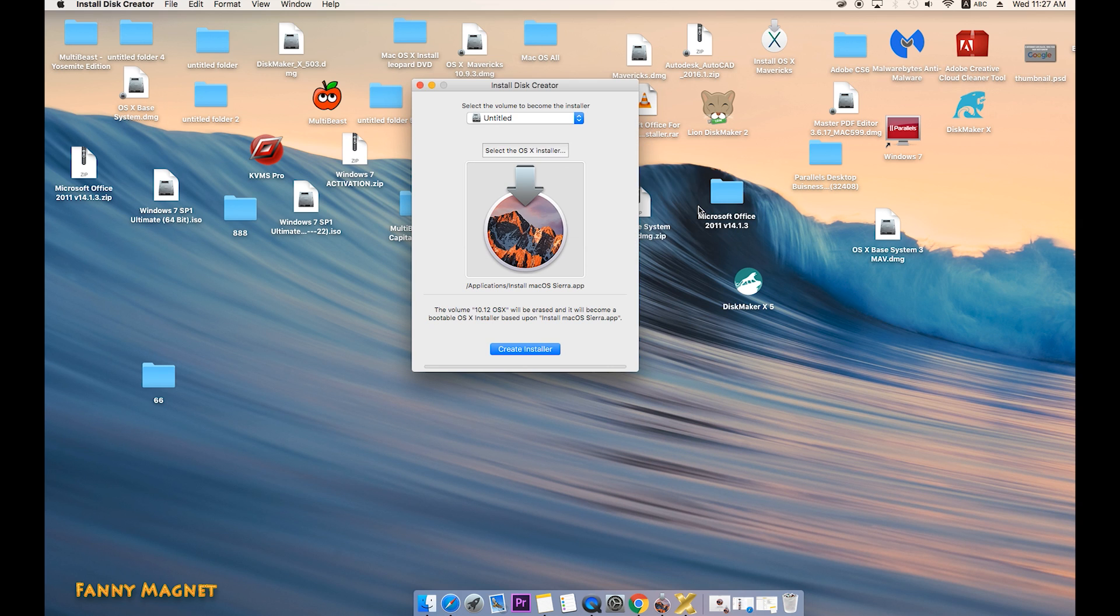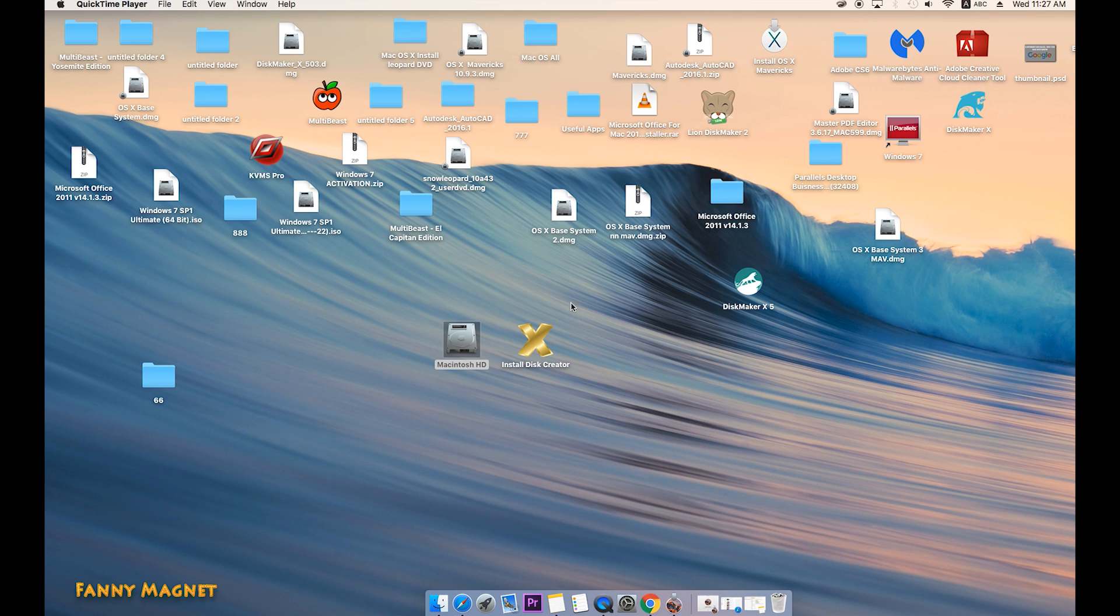Now click on OK and just close it, and everything is good to go. So this was a very simple step, how you can create a bootable flash drive for macOS Sierra 10.12.